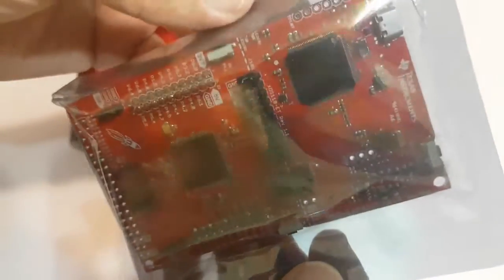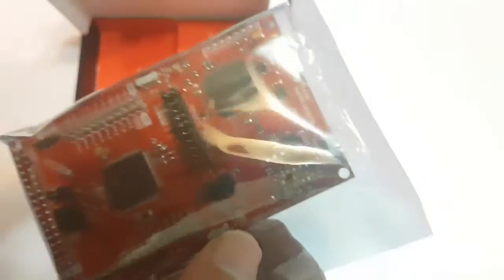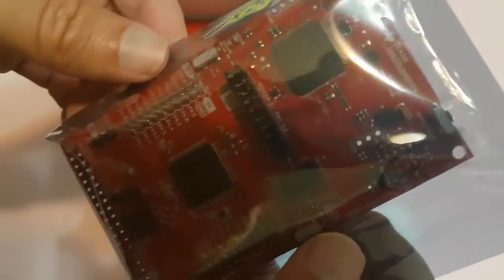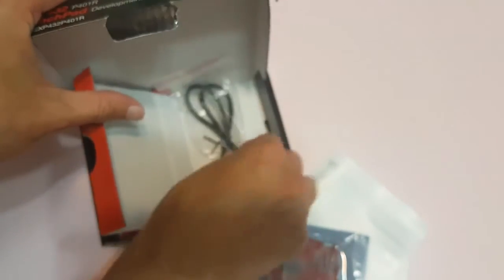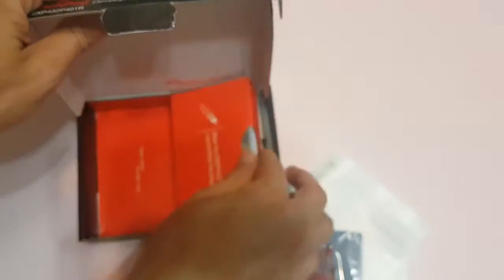Two chips, one for the debugger, the other one for the MCU itself. The top one is the debugger, the middle one at the bottom is the MCU. And the USB cable.